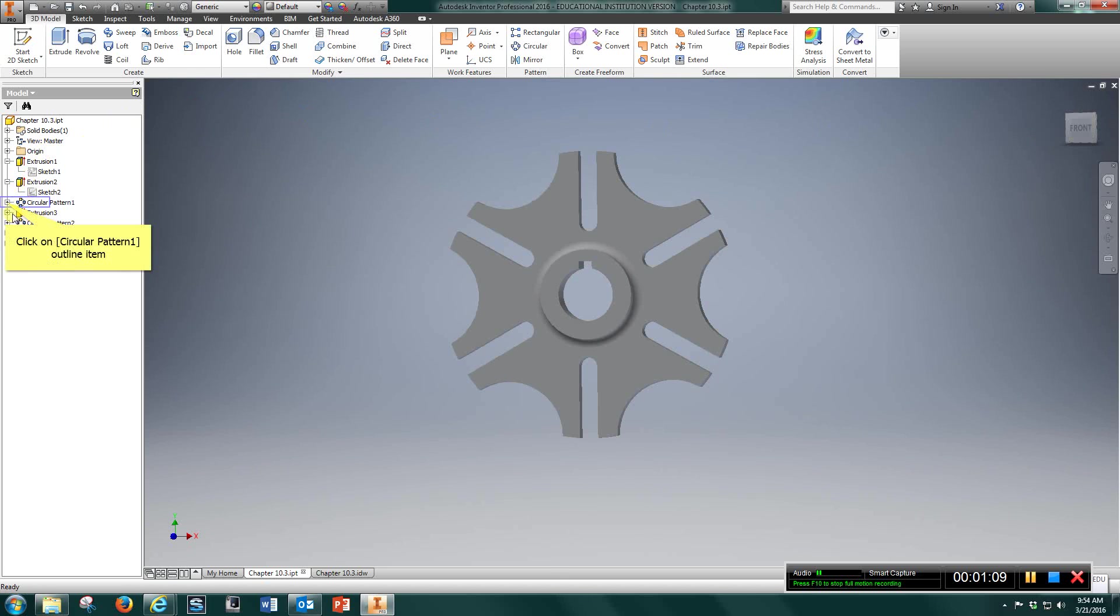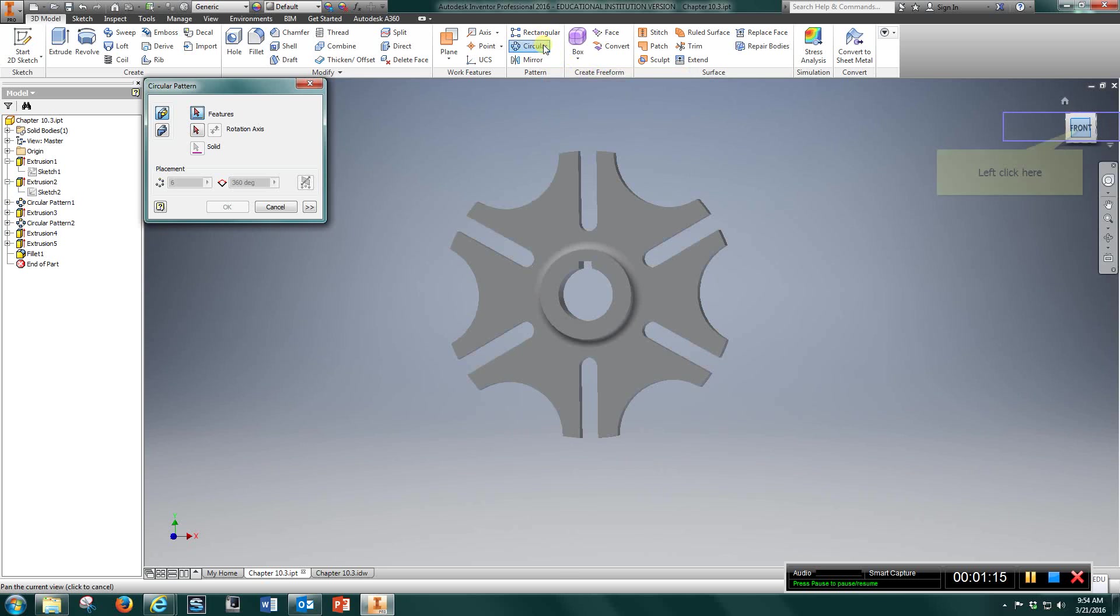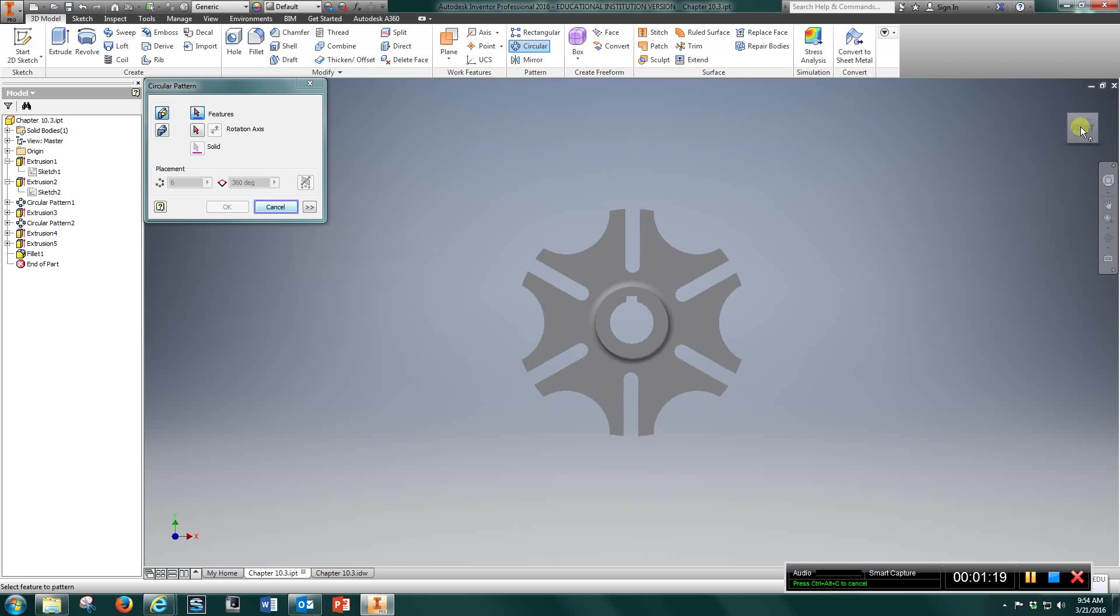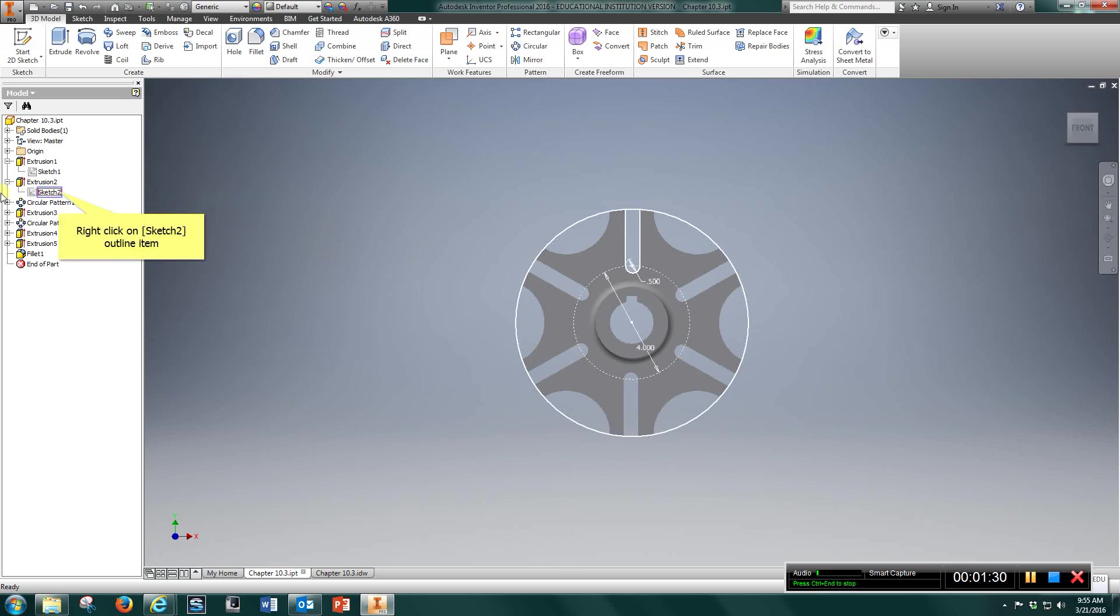Come in here. Let's go Circular Pattern. So you're going to go Circular Pattern. Choose Feature. Let's look. There's a couple ways we can do this. What I would have done... Okay.